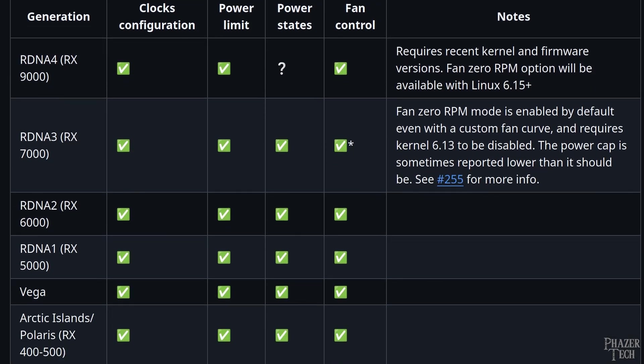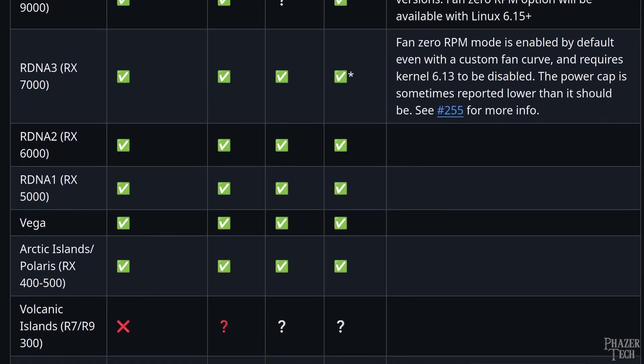Now as you can see, all AMD GPUs starting with the RX 400 series are supported. In fact, the new RX 9000 series that was just released the other week is already supported as well, if your system has the latest kernel installed.